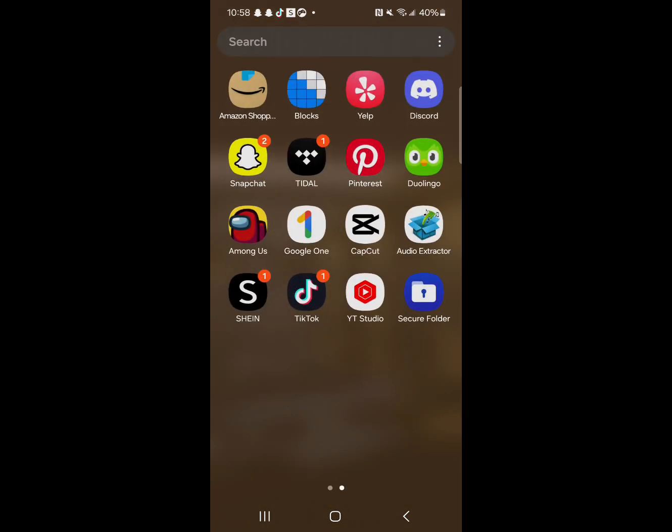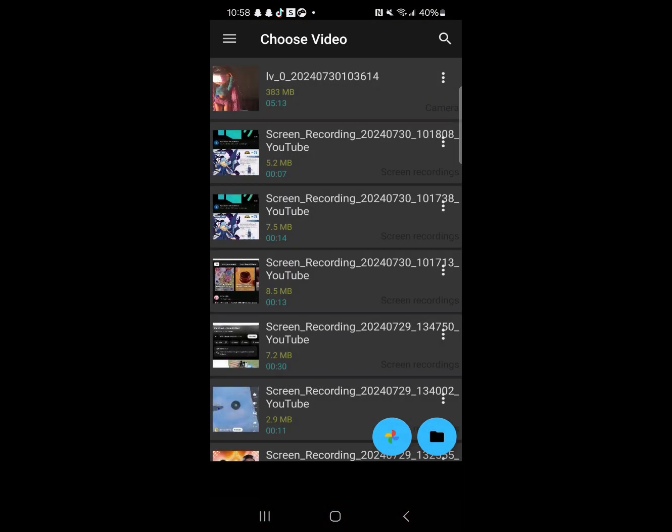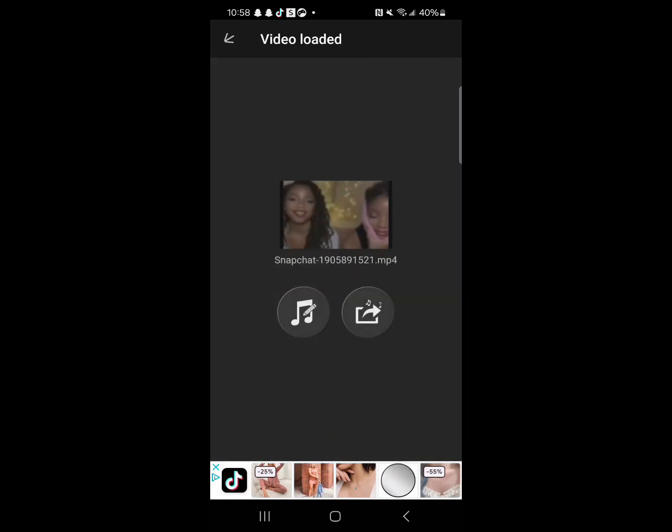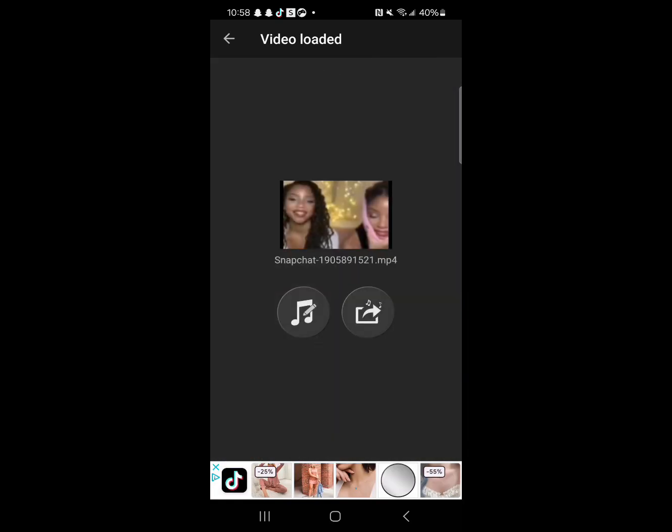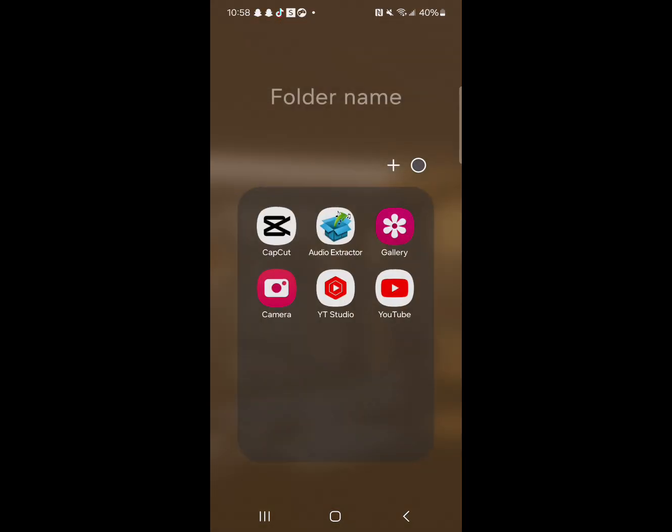Here's another way to do it. I have this app where you can actually name the audio you're trying to extract. Here, for this one, I'll do the same audio for you guys. So just so you know, this app is called audio extractor,